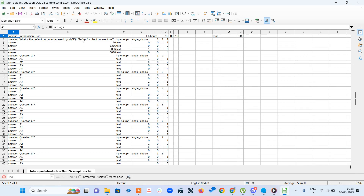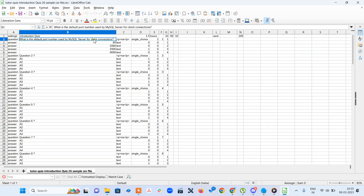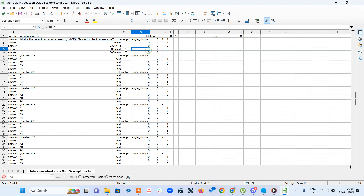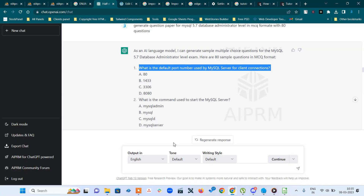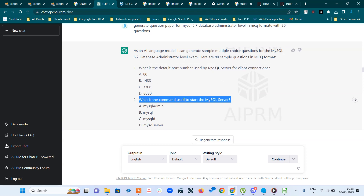I already entered the first question: what is the default port number used for MySQL? The answer is 3306. I put one for that — that was the default question. The first one is there.